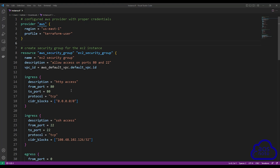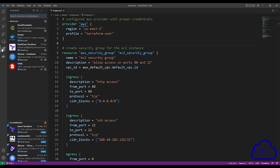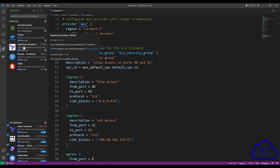To format your Terraform syntax to automatically align the equal signs under each other, this is what you need to do. First, in Visual Studio Code, click on the extension here. Once you select the extension, you want to install the HashiCorp Terraform extension.